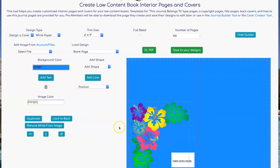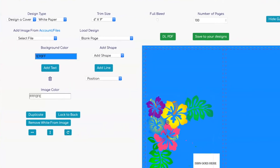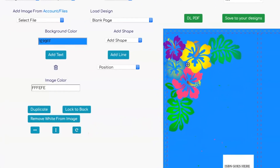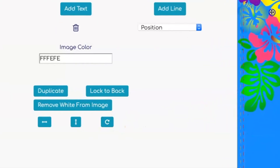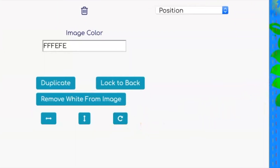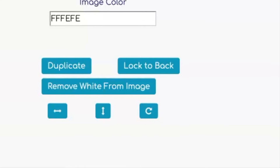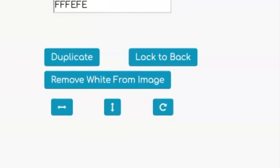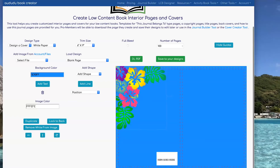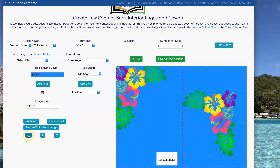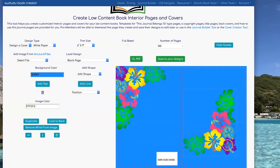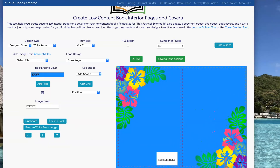I can use the buttons on the bottom to rotate my graphic. The far left one is Flip Horizontally, the middle one is Flip Vertically, and the last one is Rotate 90 Degrees. Next I'm going to click on Duplicate to get another copy of this graphic. I'm going to flip it until I get it the way I want it and then drag it into the other corner.